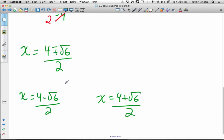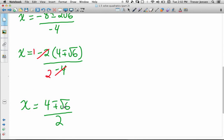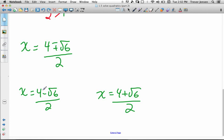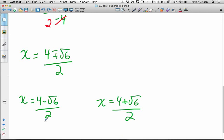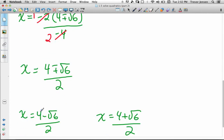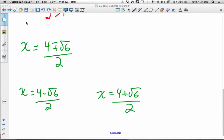That's it for this lesson. When you take out a negative as a common factor, make sure you flip the plus and minus signs. Also avoid a common mistake: you cannot cancel the 2 in the denominator with just the 4 in the numerator when the numerator is not fully factored — it's 4 minus root 6 over 2, so you can't cancel. You can only cancel factors multiplied by everything in the numerator. Go to jensenmath.ca, download the worksheet, and try it out.